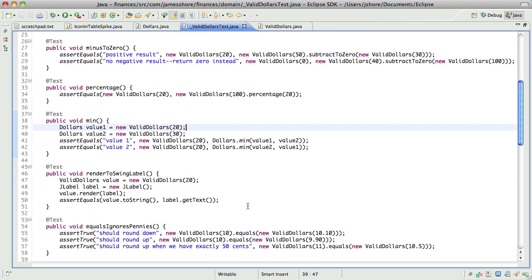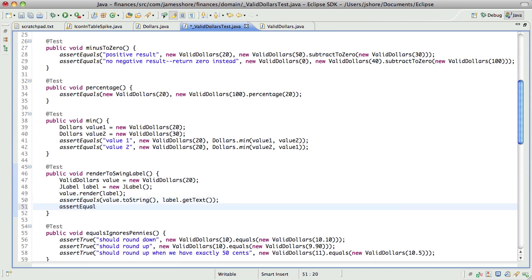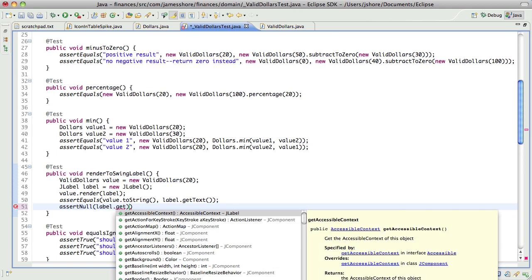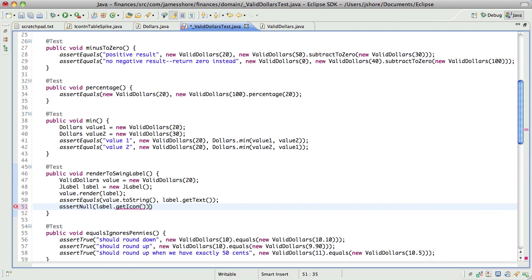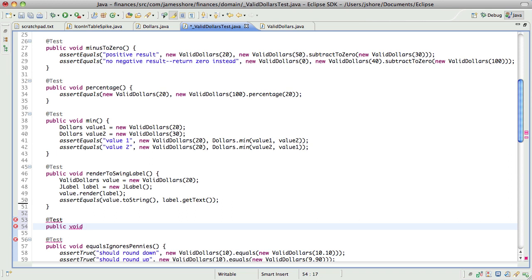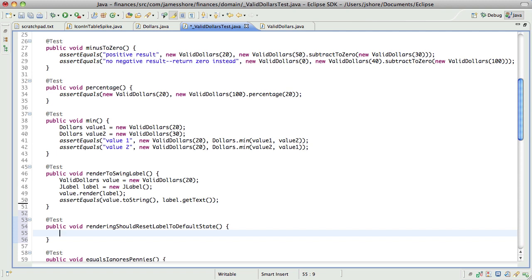I also want to say that it has no icon, because I know that this renderer is going to be used over and over again, so I need to make sure that it's reset properly. And actually, that should be a separate test. I should say: rendering should reset label to default state. So what I want to do there is I want the foreground text to be black, and the icon to be null, and the tooltip to be null.